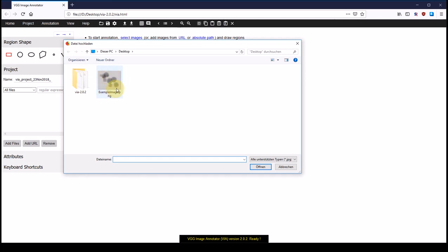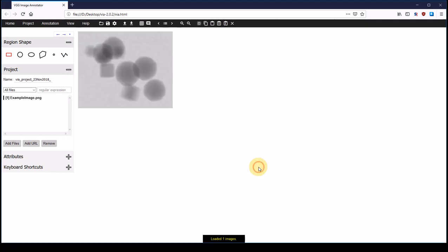So I am going to select just the single image and we can see that it is a mixture of spherical and cubic particles.